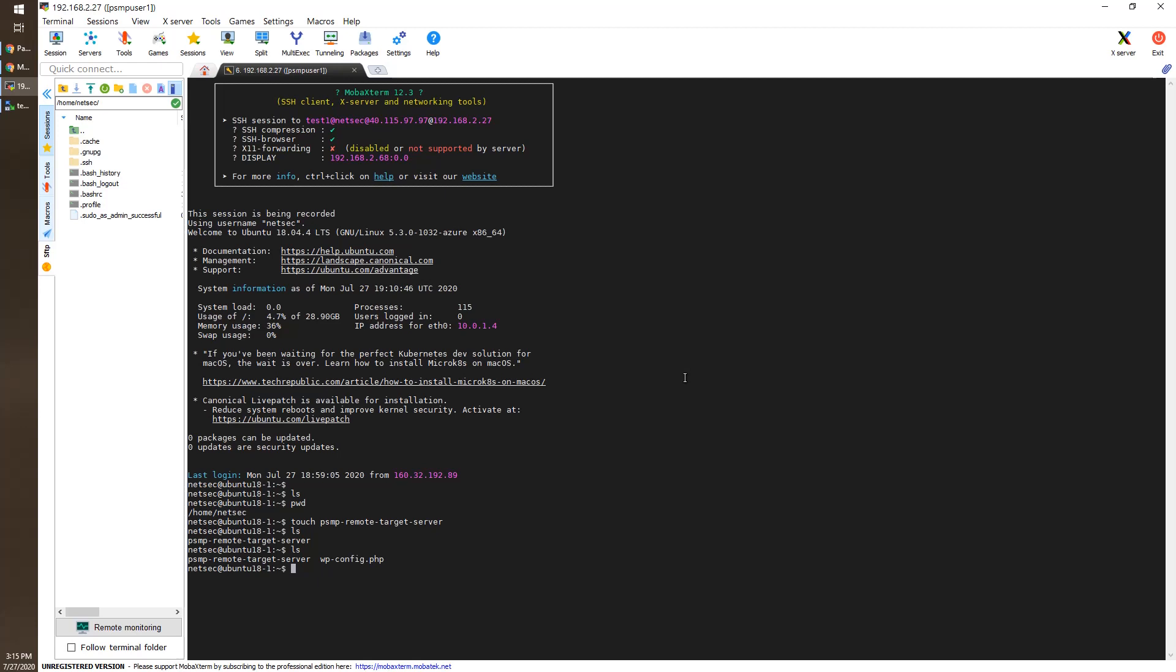And we can see our IP, which is 40.115.97.97.